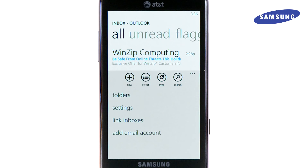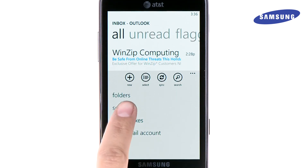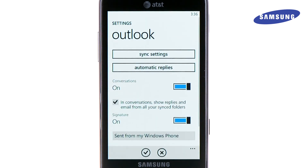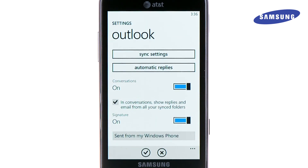You also have the option to link your email accounts into one inbox for easy viewing by touching Link Inboxes. Touch Settings. Here you have the option to adjust sync settings, set up auto-reply, and change your signature.